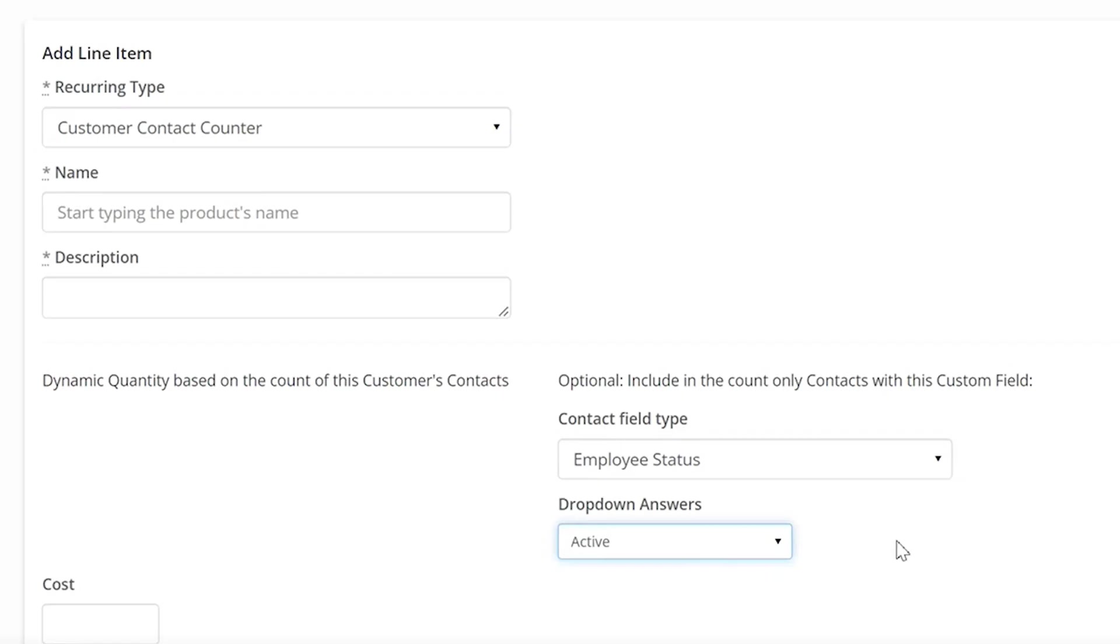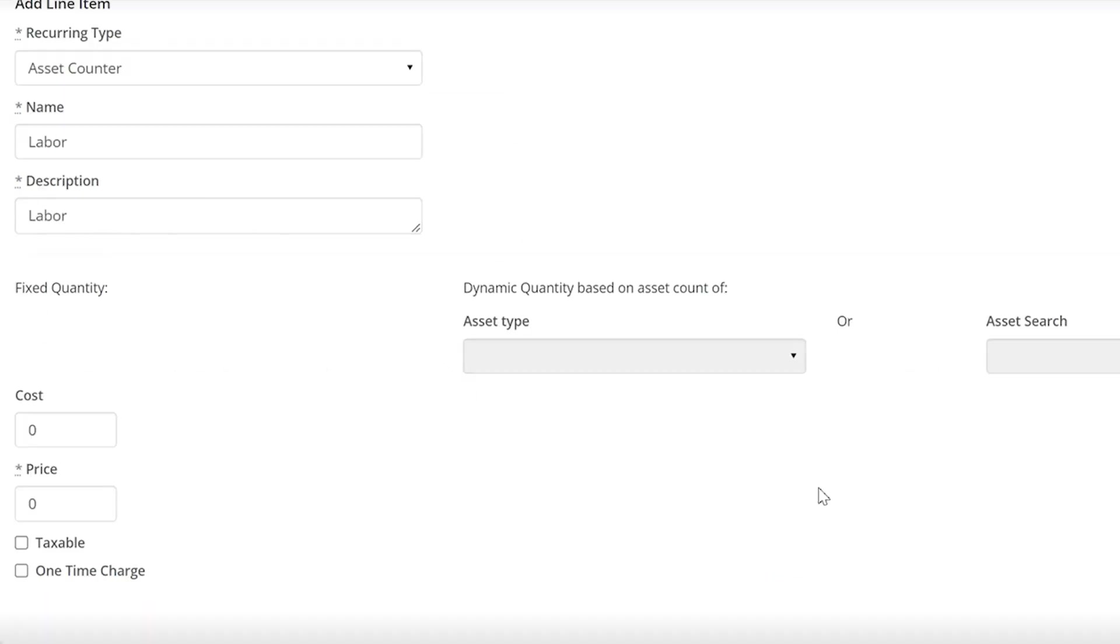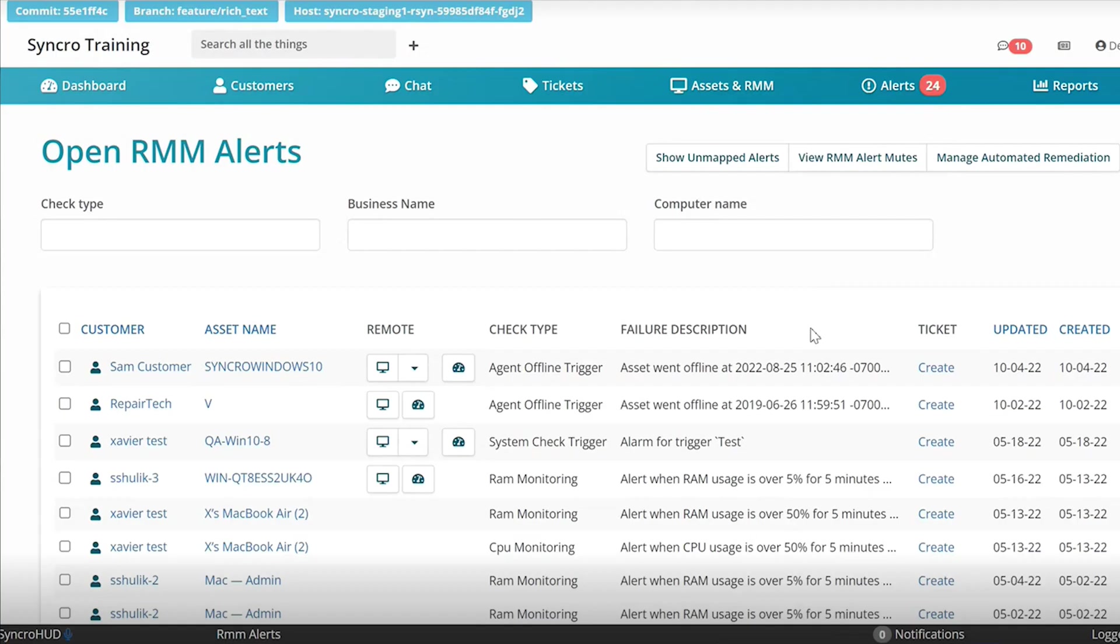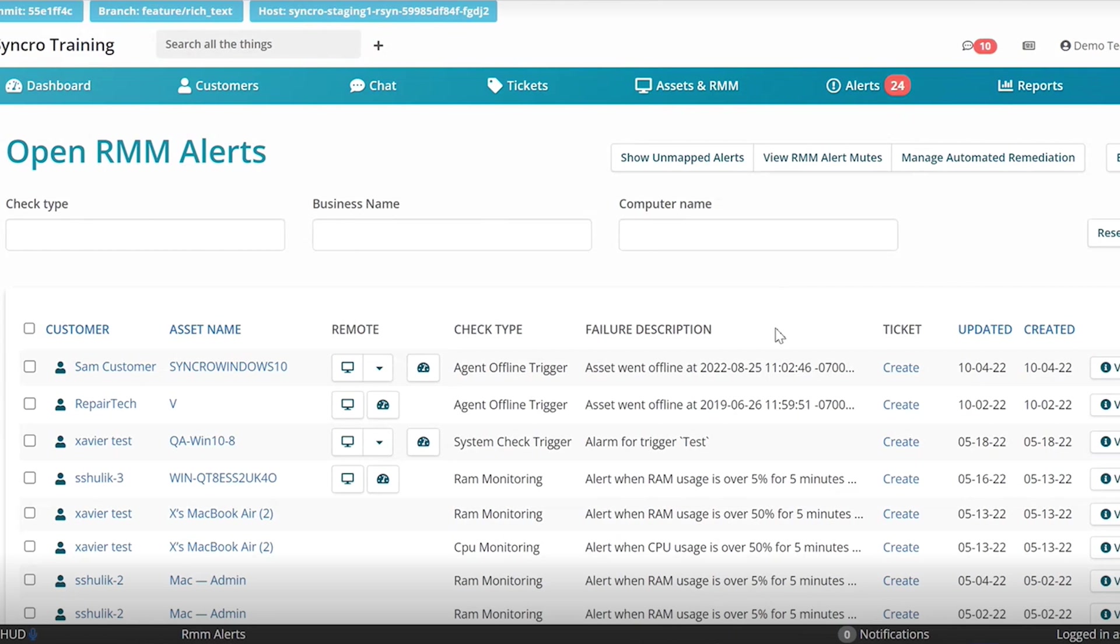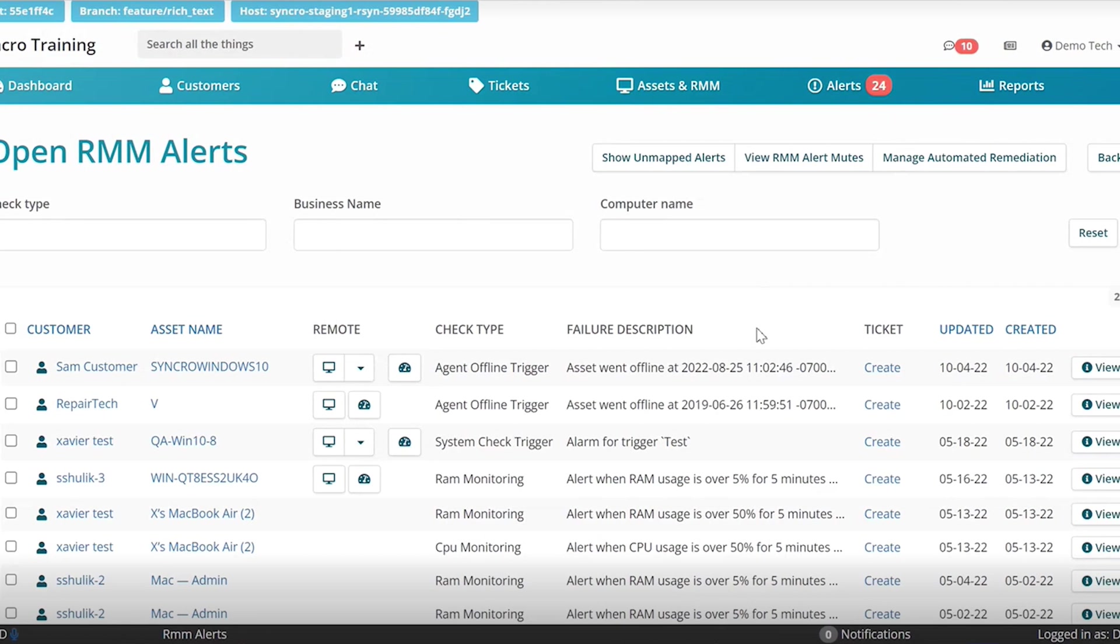And the other way you can dynamically bill is around inactive and active statuses of the end users. And you can also bill around hardware assets, such as printers, computers, basically whatever you want.